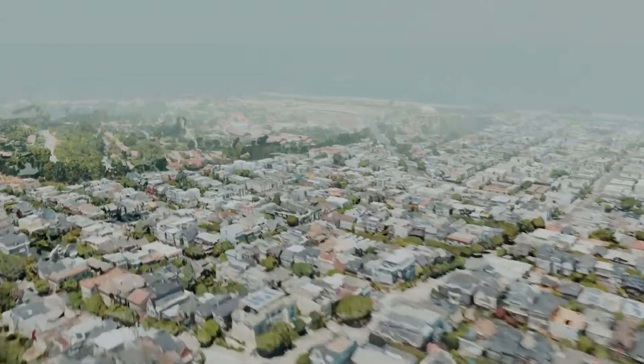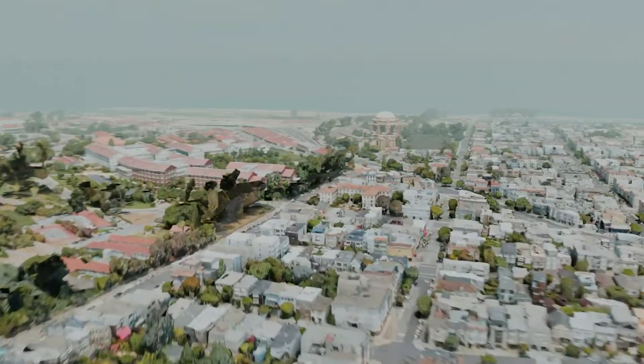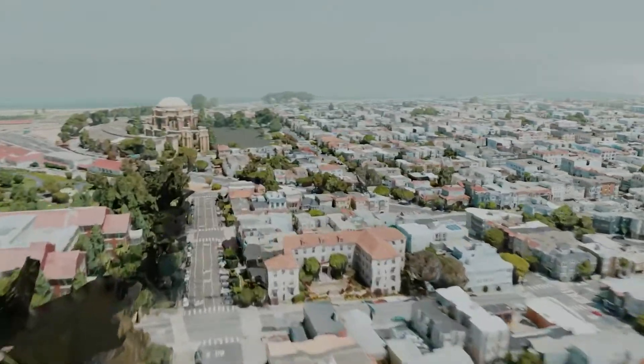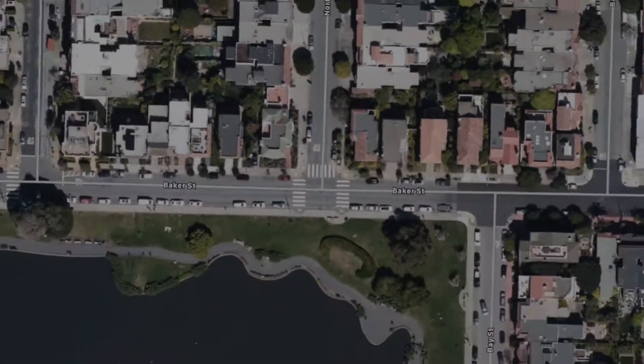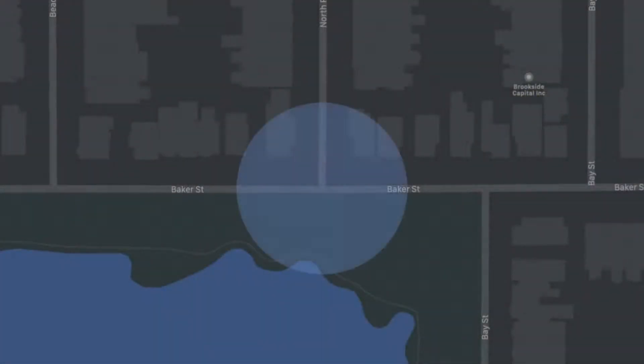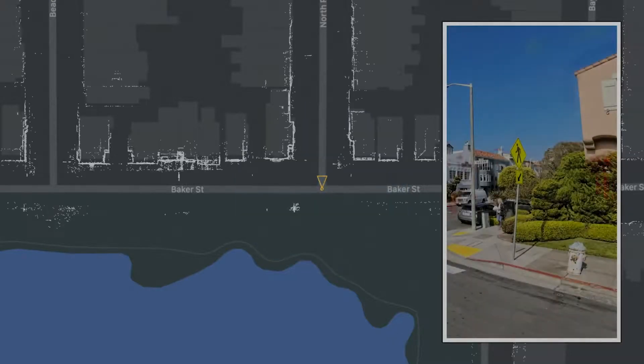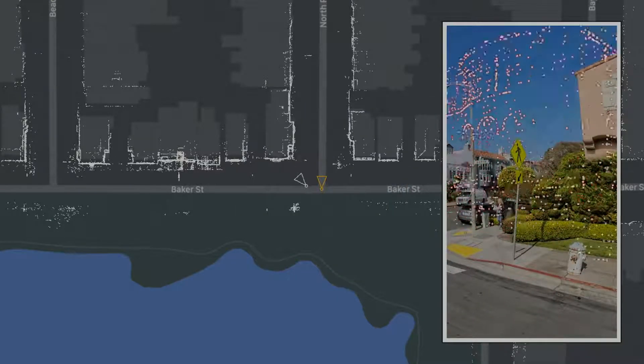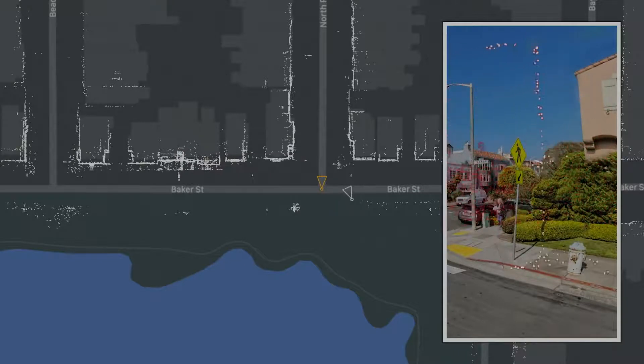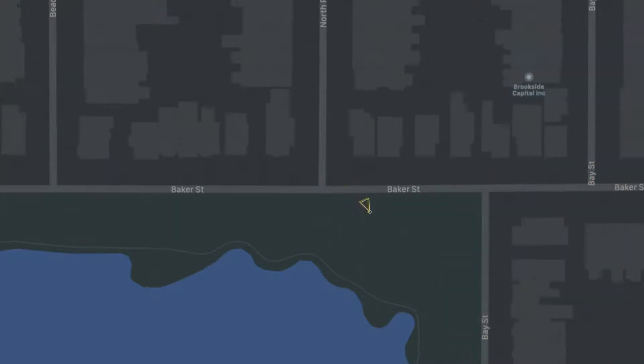When using geo tracking, we download detailed map data from Apple Maps around your current location. Part of this data is a localization map that contains feature points of the surrounding area visible from the street. Then, with the localization map, your current location, and images from your device, we can use advanced machine learning to visually localize and determine your device's position, giving you a precise, globally aware pose.